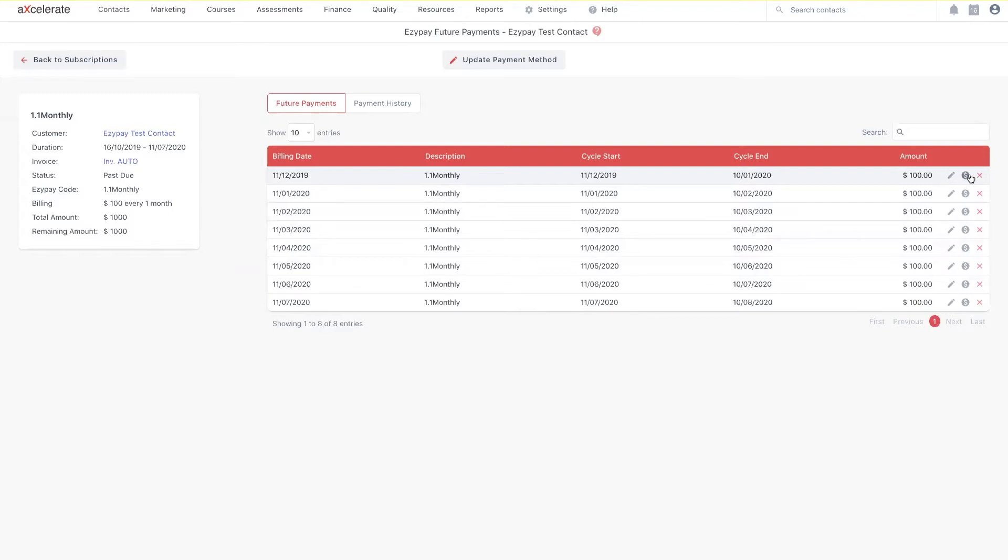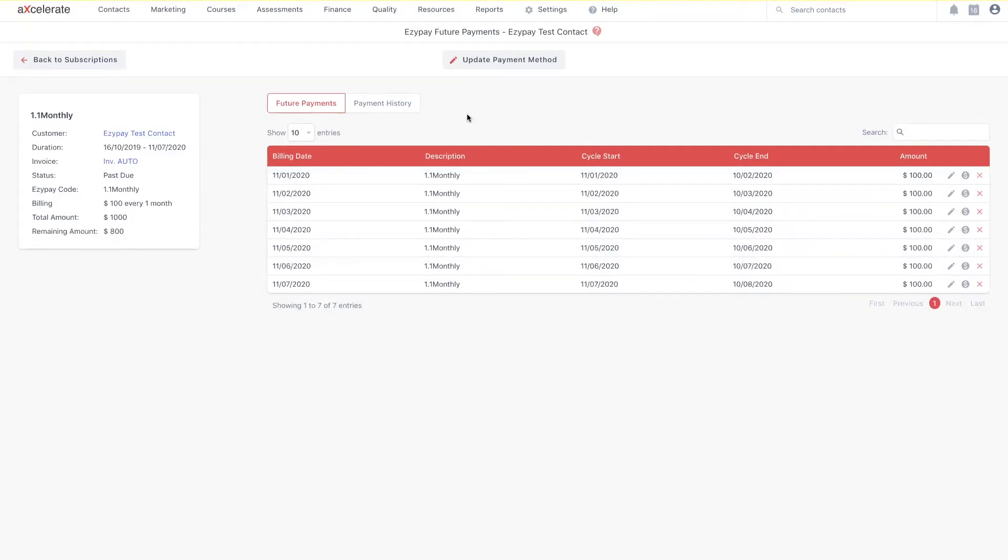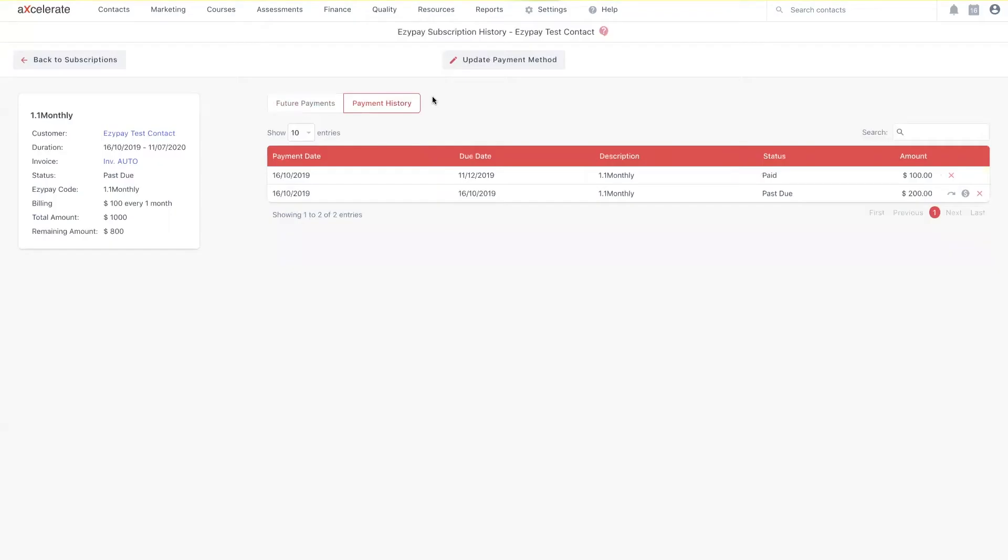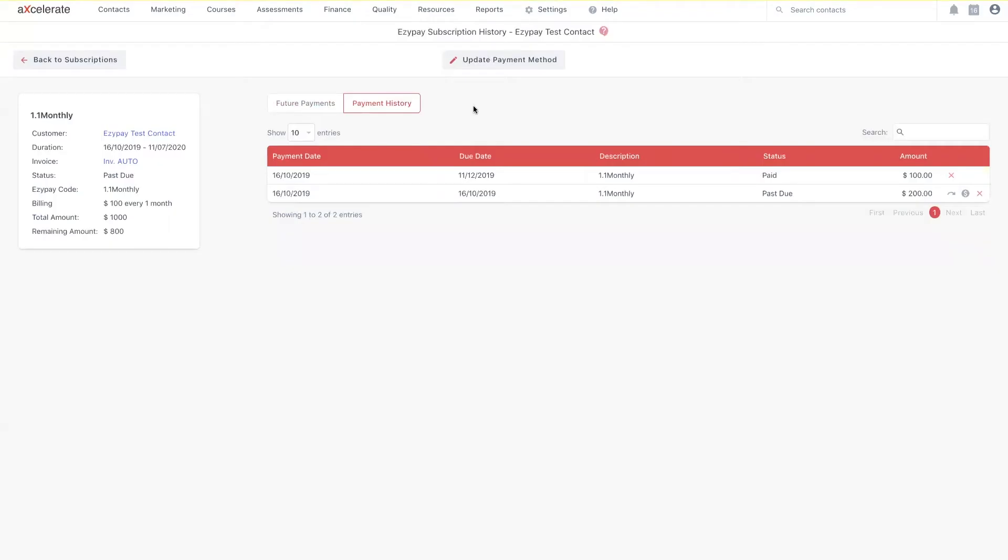You can also view the entire payment history of a single subscription via the same page by selecting the Payment History tab. Here is where all the recorded payments for a single subscription will be listed. Clicking this red X icon next to an instance will allow me to refund the invoice.